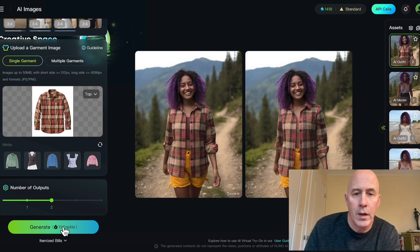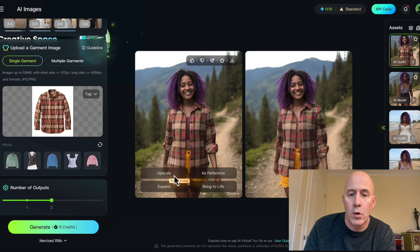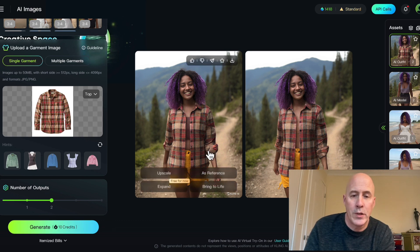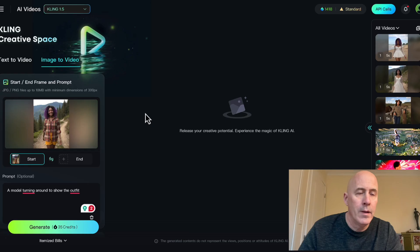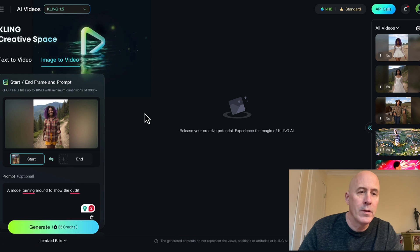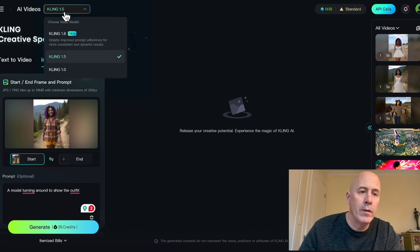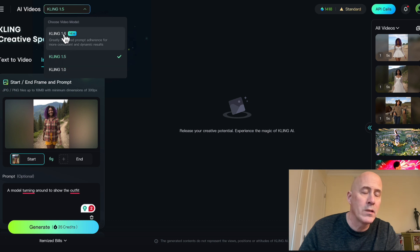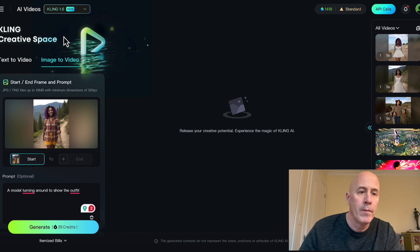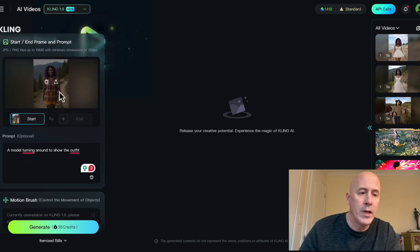There we go — two versions. Now let's roll over and again we have our four options. This time let's bring the subject to life. Here we are in the AI Videos creative space. We have an option of the original Kling 1.0, 1.5, and the new 1.6, which is a little bit better. We have our image here.